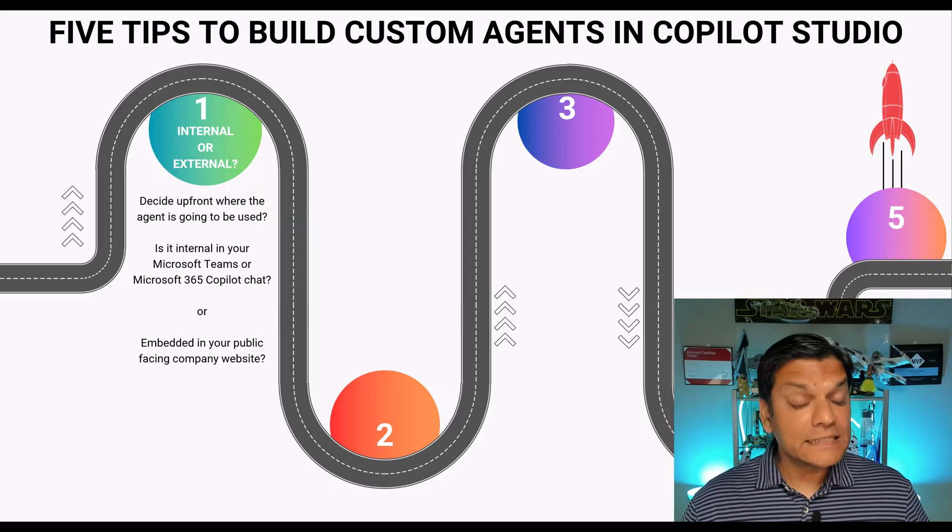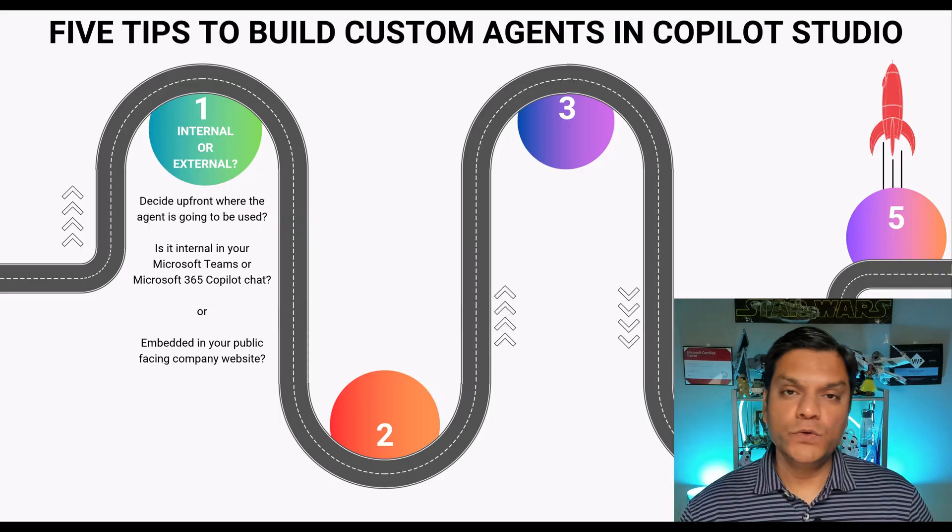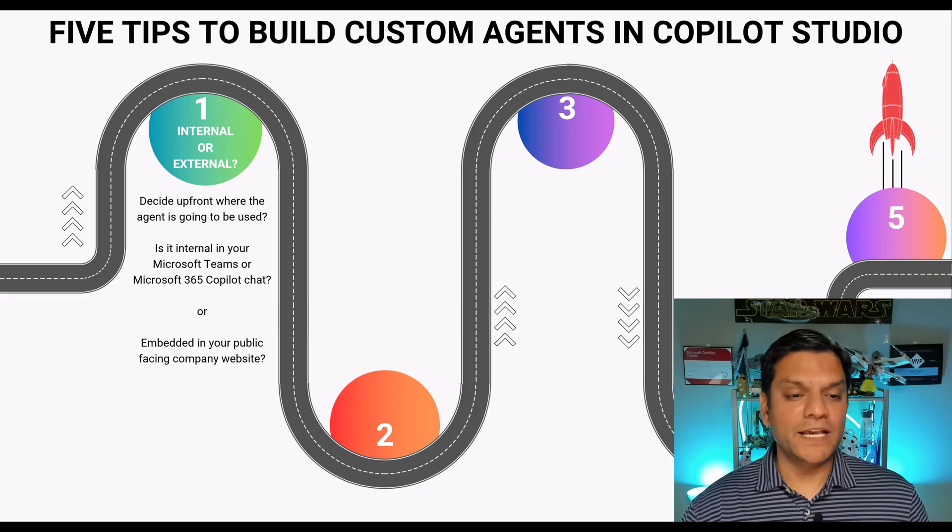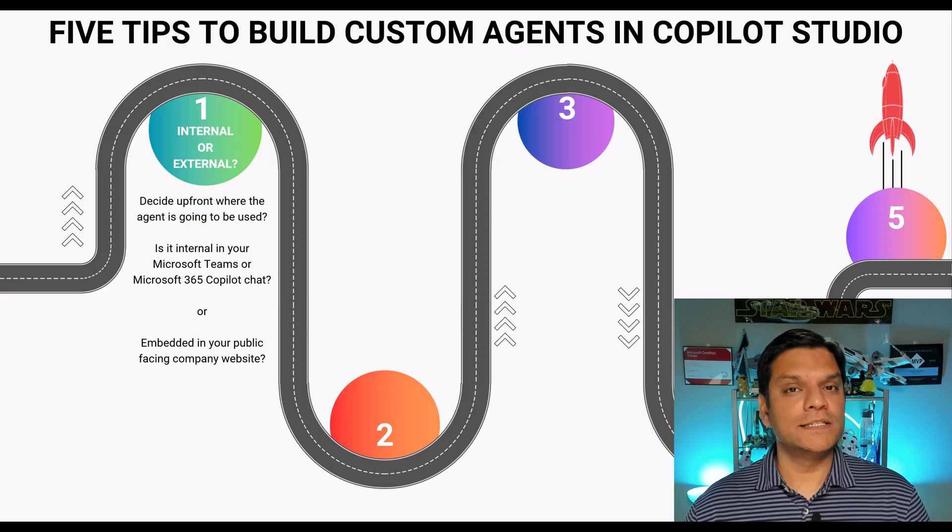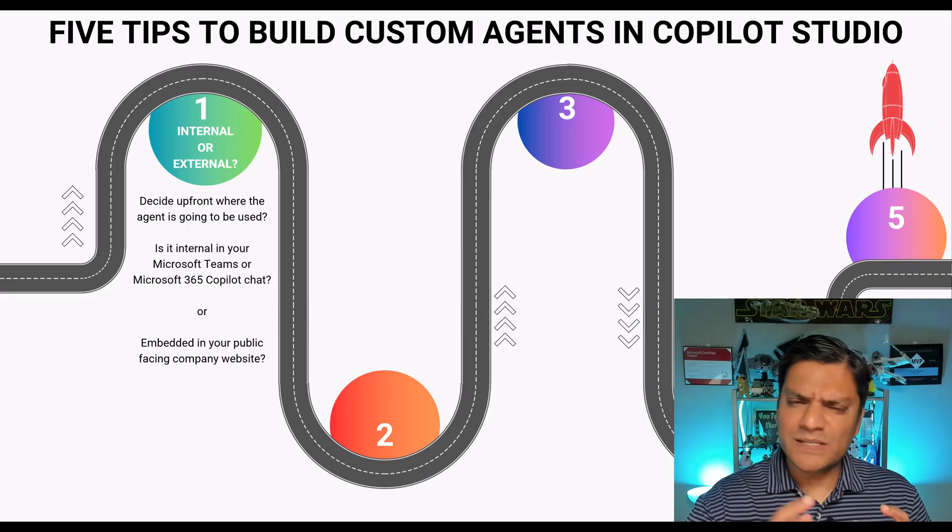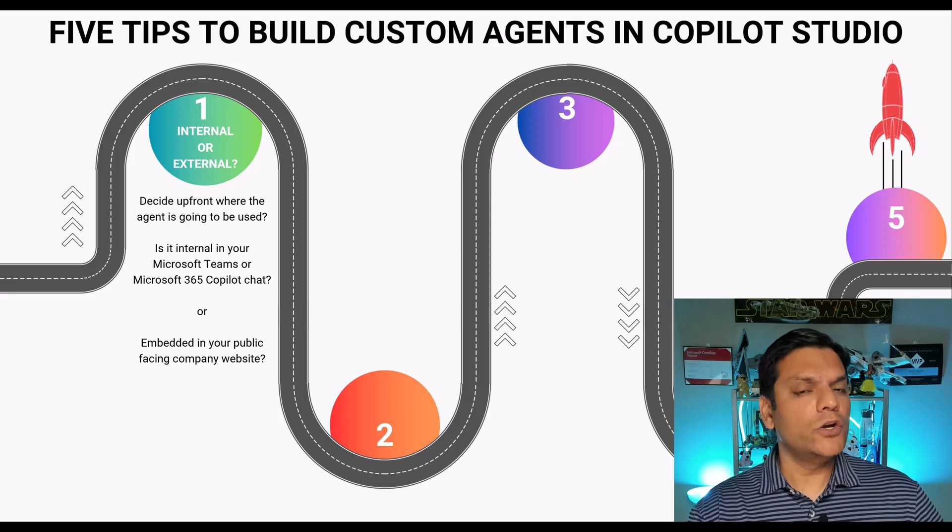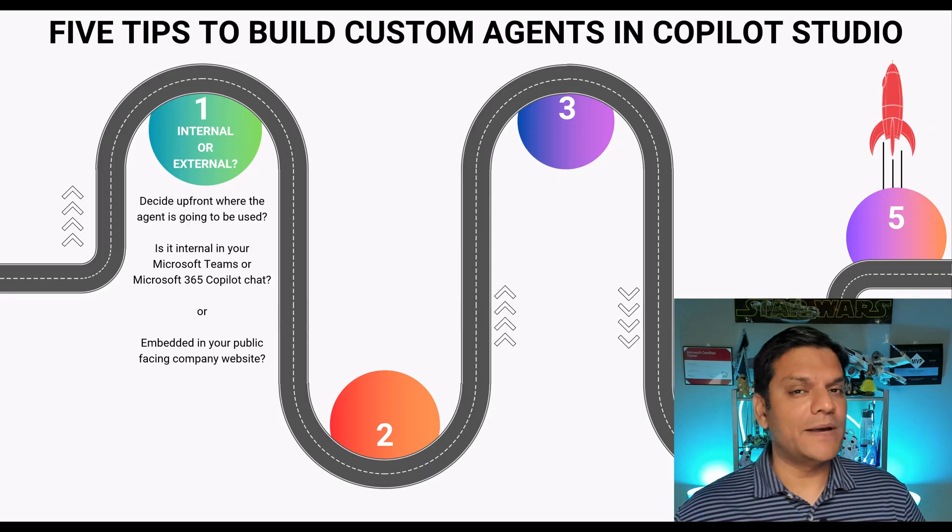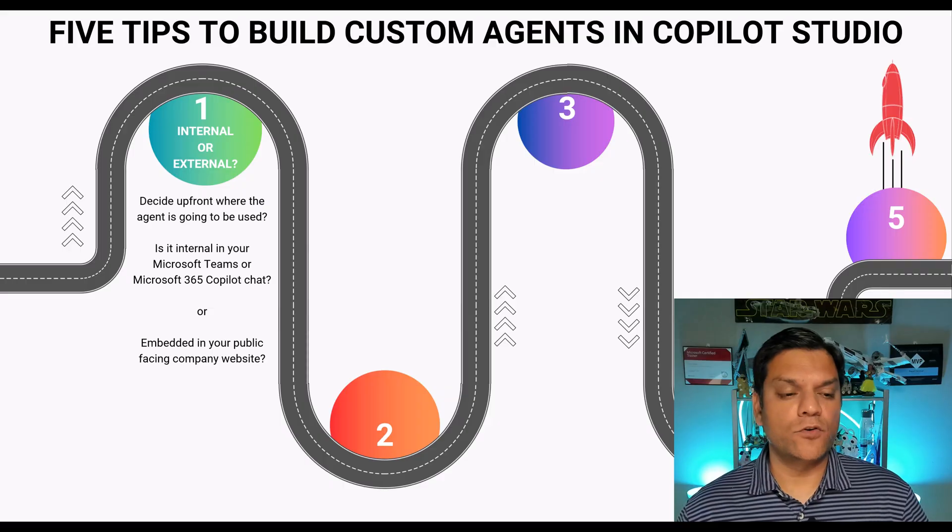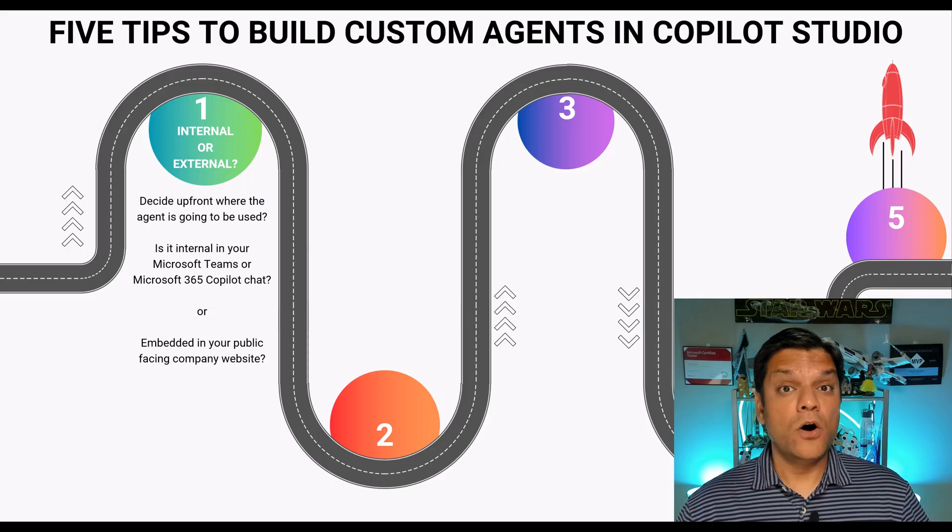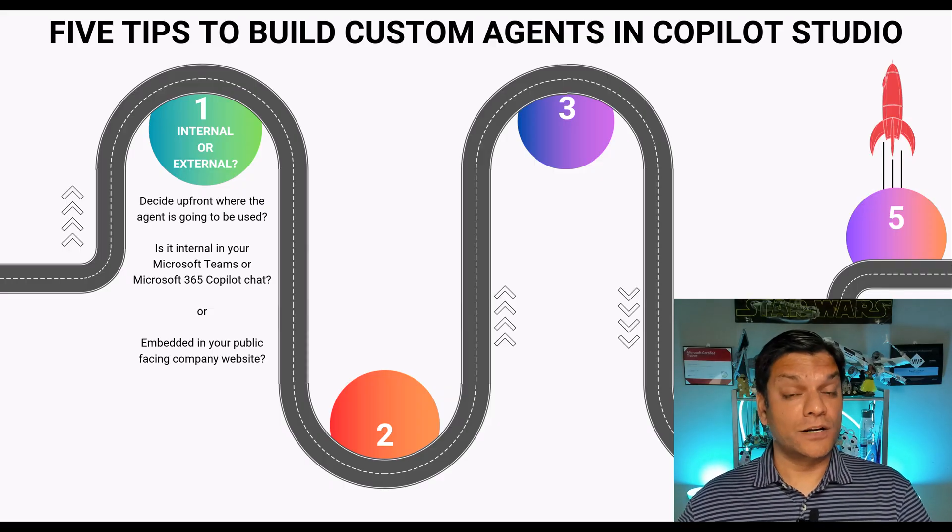This is a decision that you need to make upfront because based on it you will decide, hey, is this going to be something internally in your teams or say Microsoft 365 Copilot chat or is it external?